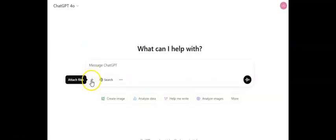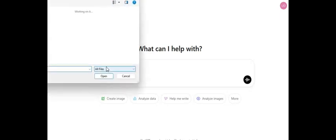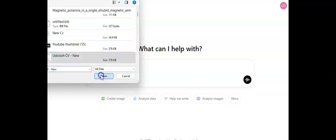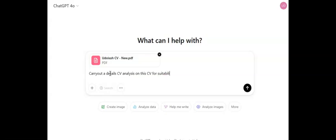So we're on ChatGPT, and with the plus sign we go to upload a CV from our device. Of course, your CV should have been saved on your device — I've saved mine as a PDF. You open your CV in the ChatGPT space and wait for it to load. Once it loads, you're ready to begin prompting. You type: 'Carry out a detailed CV analysis on this CV for suitability for fully funded masters or PhD positions in...'